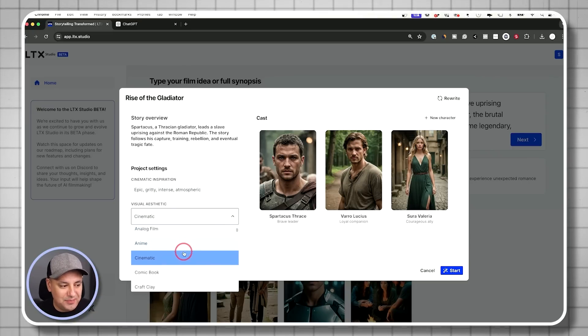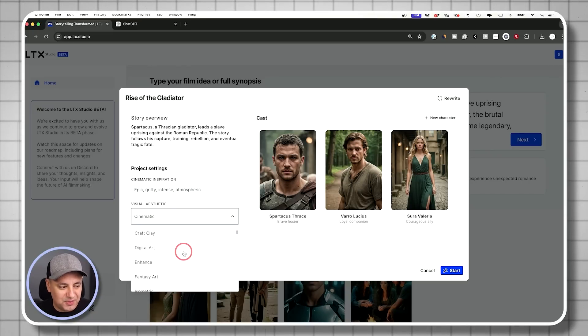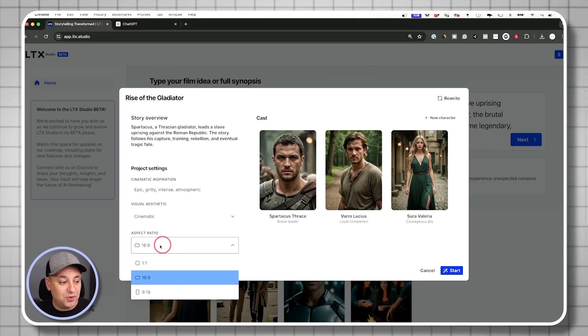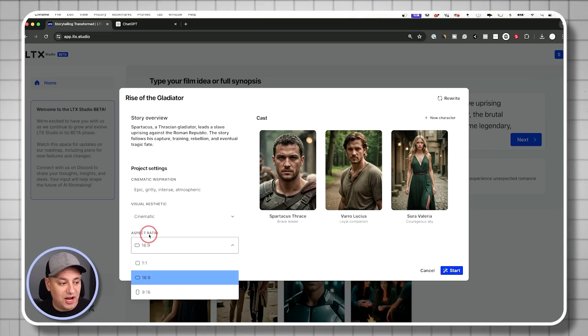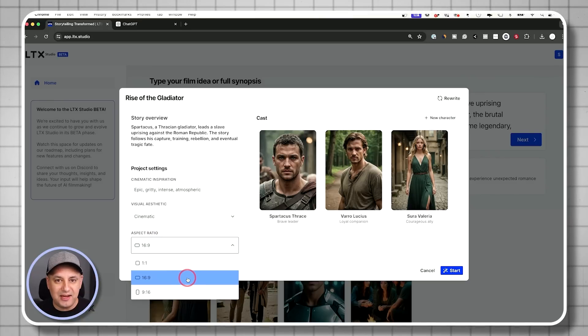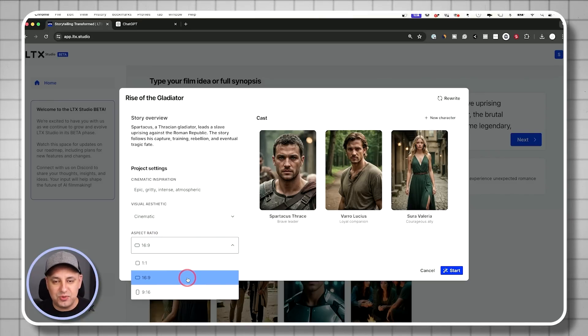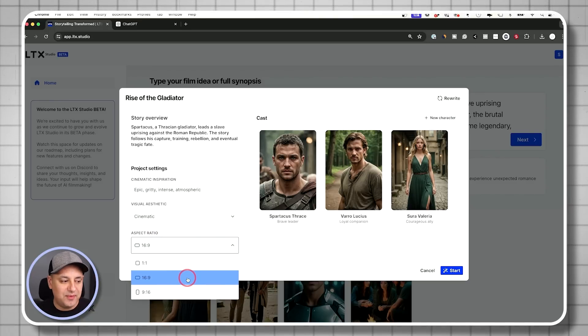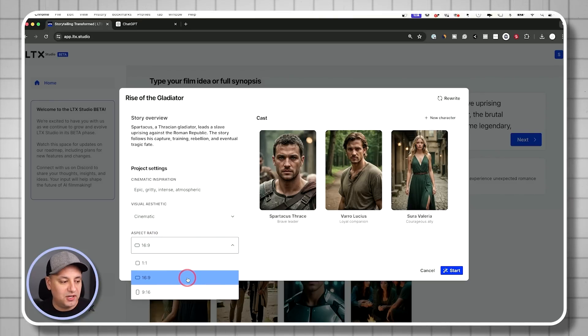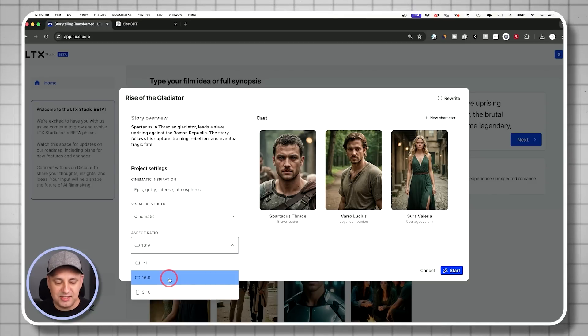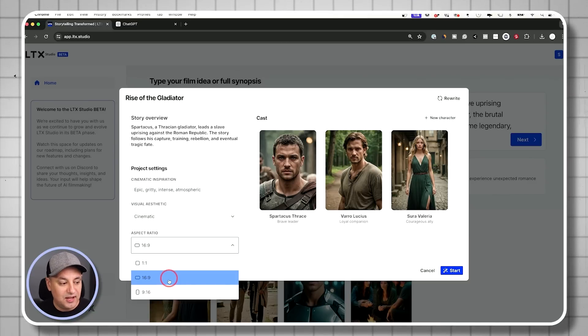But I really like this anime option. The comic book option is really fun. This one is one of my favorite options, aspect ratio. So 16 by 9, if you're telling stories that are 2 minutes, 3 minutes, 5 minutes, even longer, this is the cinematic look, right? 16 by 9.